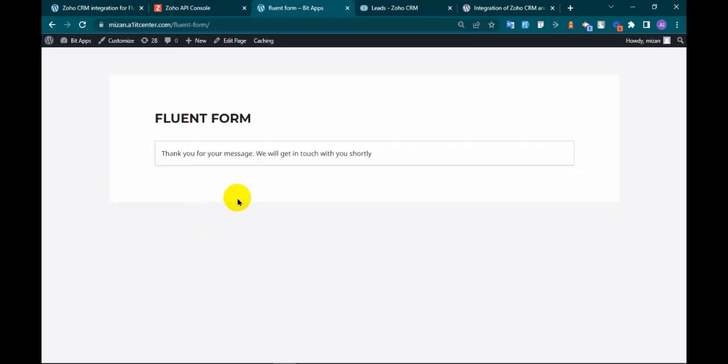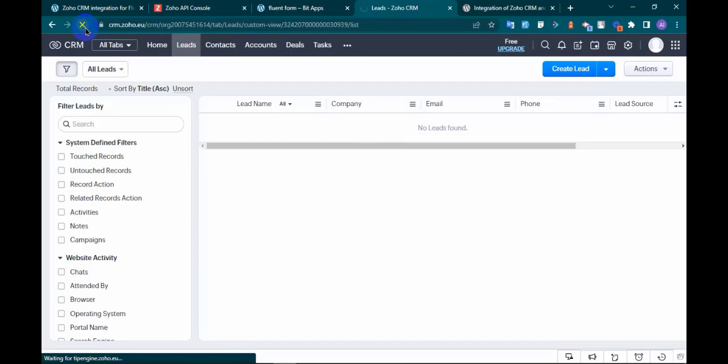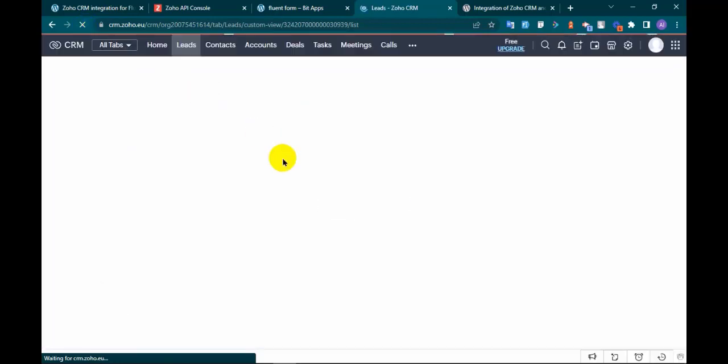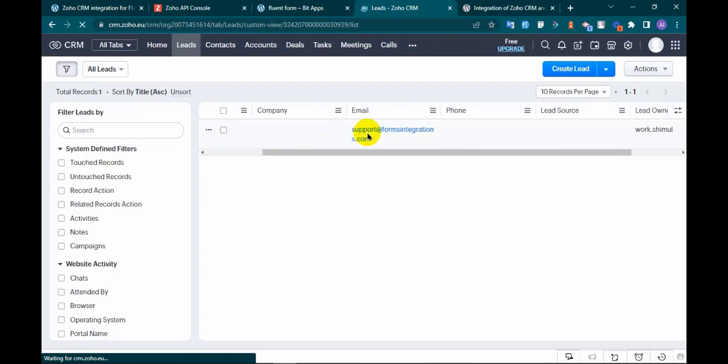Form submitted. Back to Zoho CRM and refresh. You can see the data.